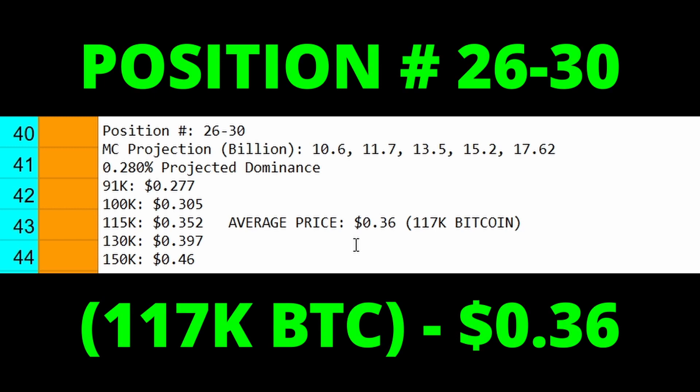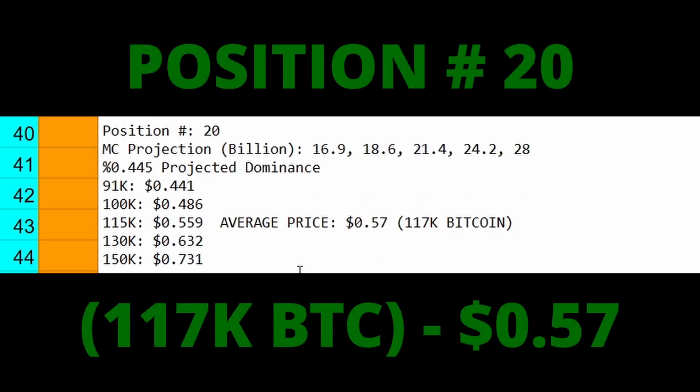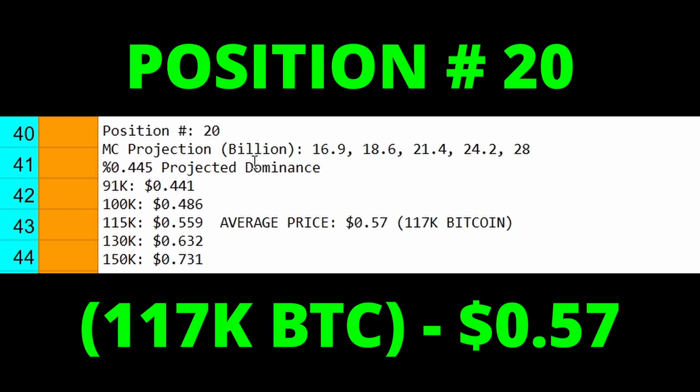If HBAR were to move up to position number 26 through 30, so the average of those positions, here's our different market caps. The average price for that would be 36 cents which again is based on 117k bitcoin. And then the last projection that I have for HBAR which I think is kind of the ceiling in my own opinion is position number 20, and that would give us an average price of 57 cents which once again is based on 117k bitcoin.